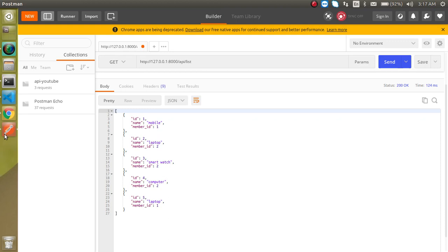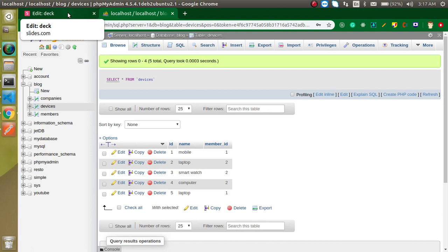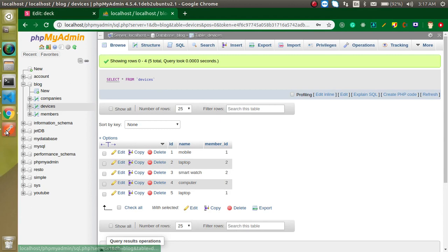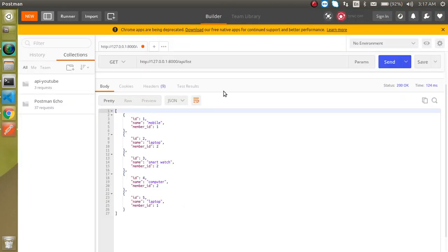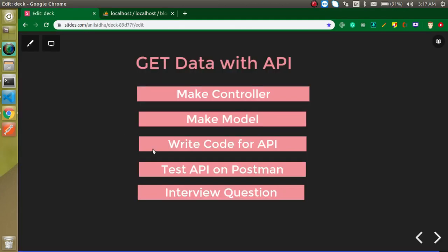That's very simple. Now in the next video I will tell you how you can get the data from a specific ID and you can use parameters with the GET request. Let's say I just want to get the data from the first ID or second ID. We will see this in the next video.